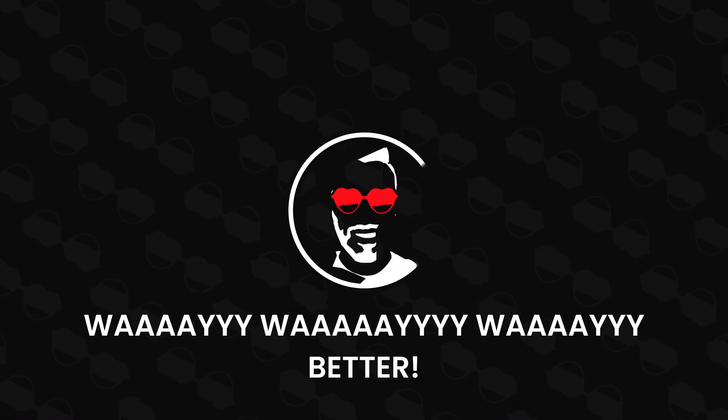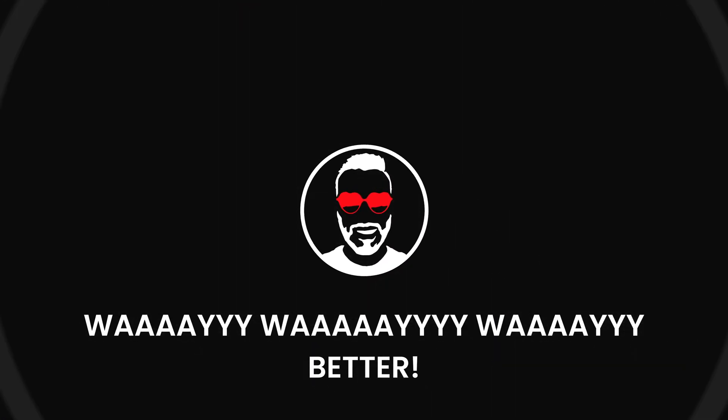OpenSUSE Tumbleweed is not what I thought it was. It's way, way, way better. Let's get into it.